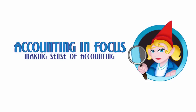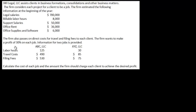Welcome to Accounting in Focus. Today I'm going to illustrate a problem on how you figure out the cost of a job for a service-based company. So on the screen you'll see a problem. This is for a legal firm — JWI Legal — which assists clients in business formations, consolidations, and other business matters. The firm considers each project for a client to be a job.